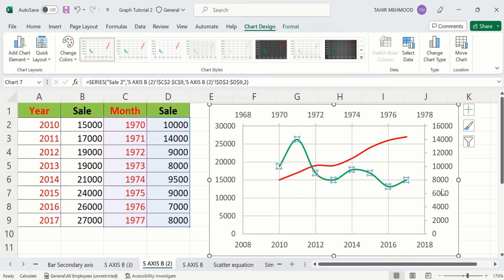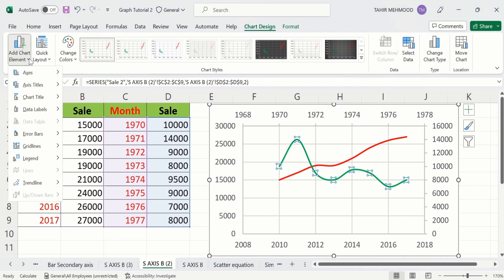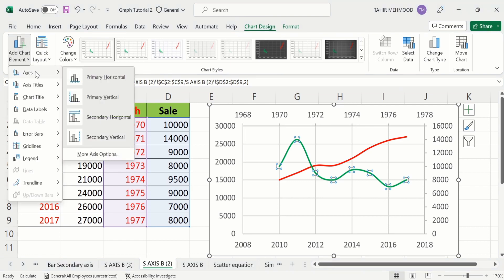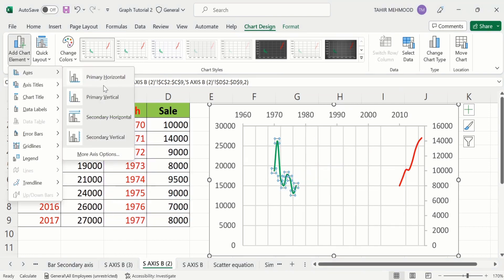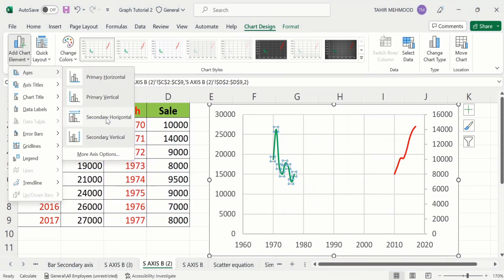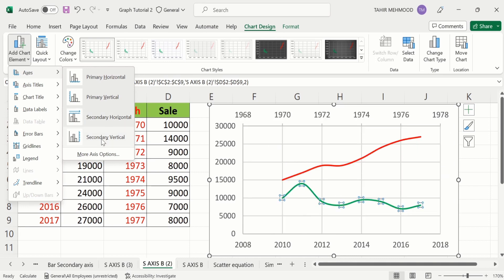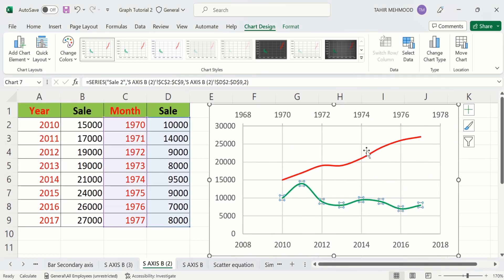A secondary vertical axis has also been added. I want to remove the vertical axis, so I will go to the Chart Element option again, go to Axis option, and from here select Secondary Vertical option. This vertical axis will then be removed.